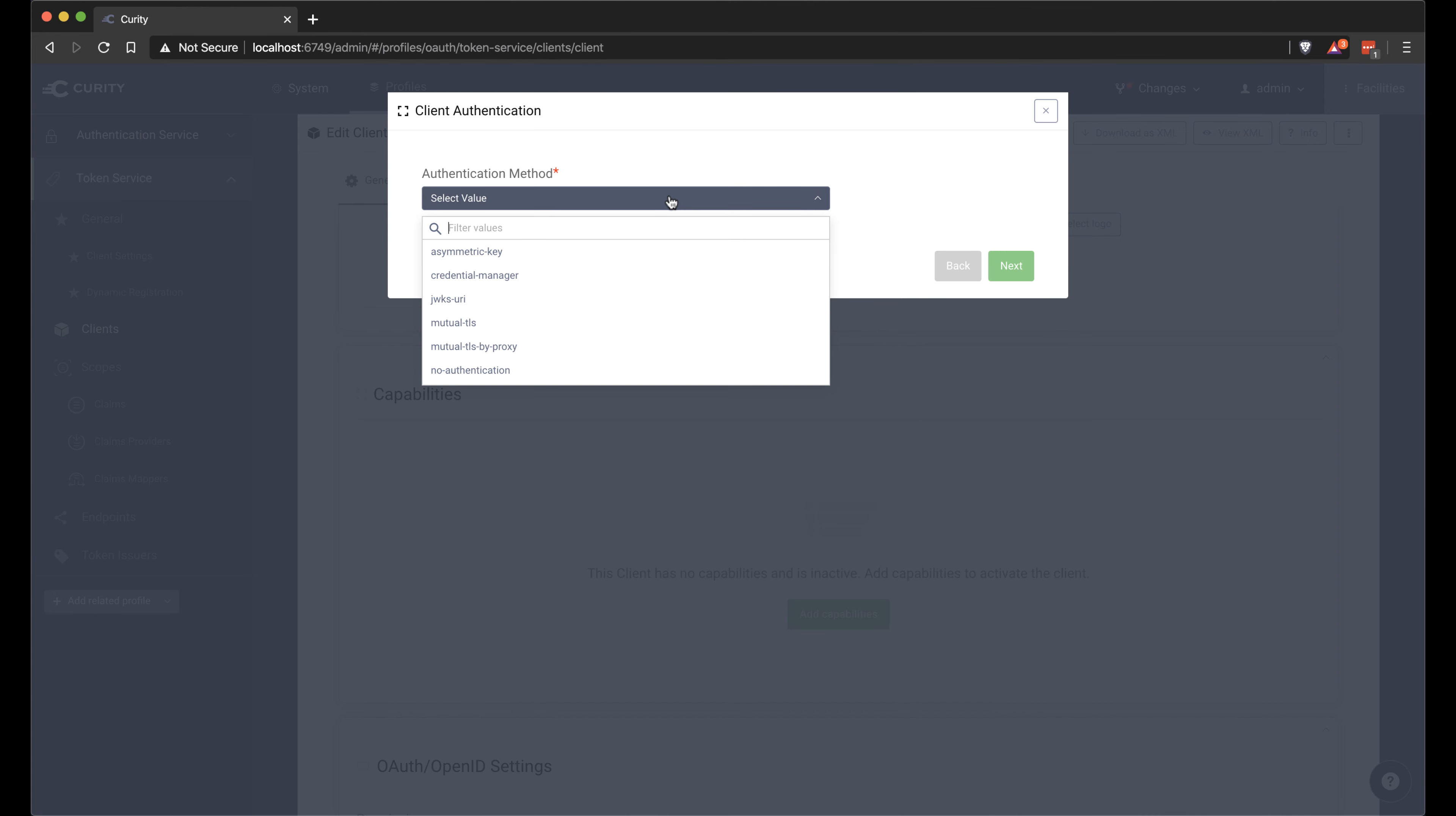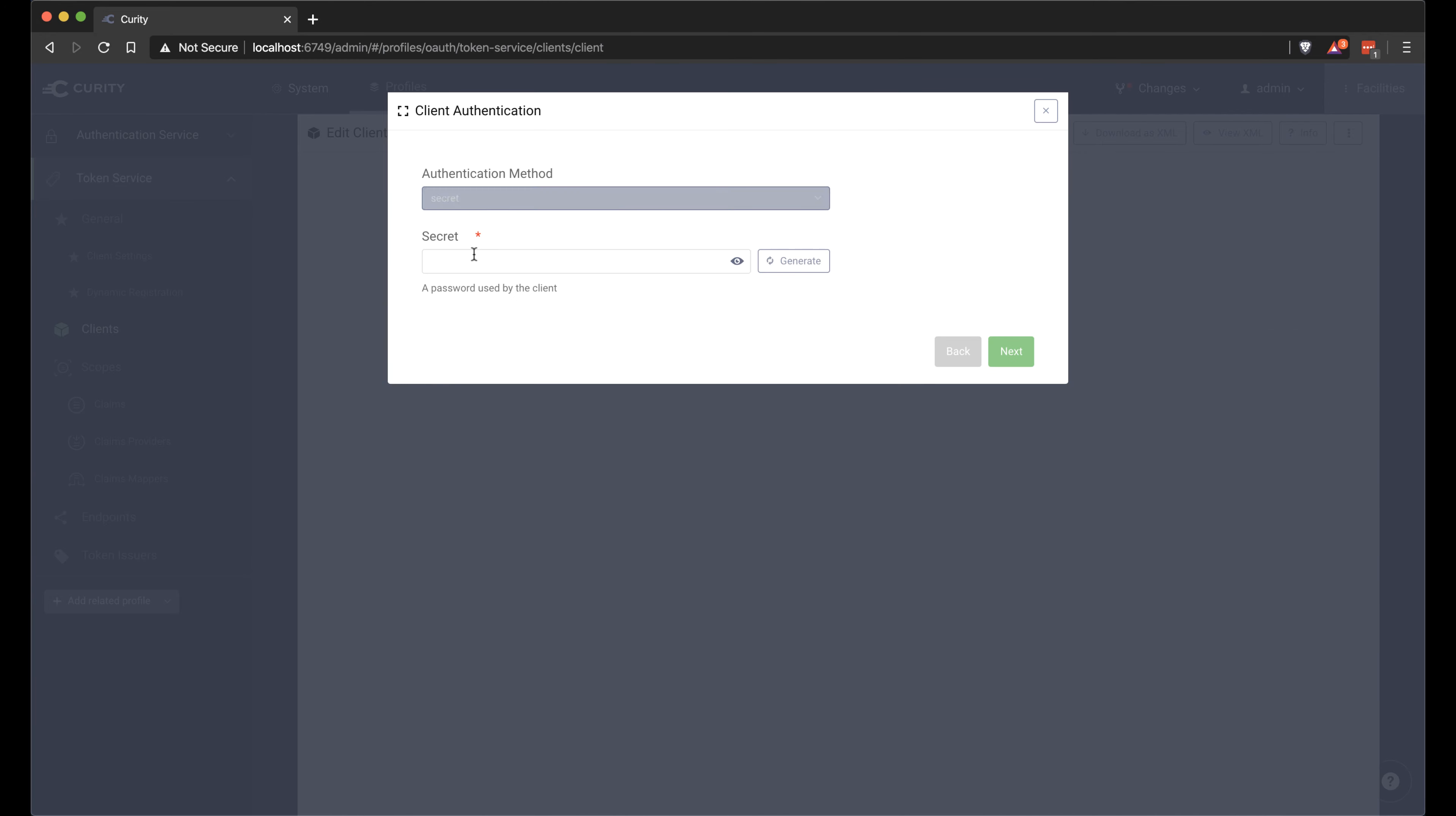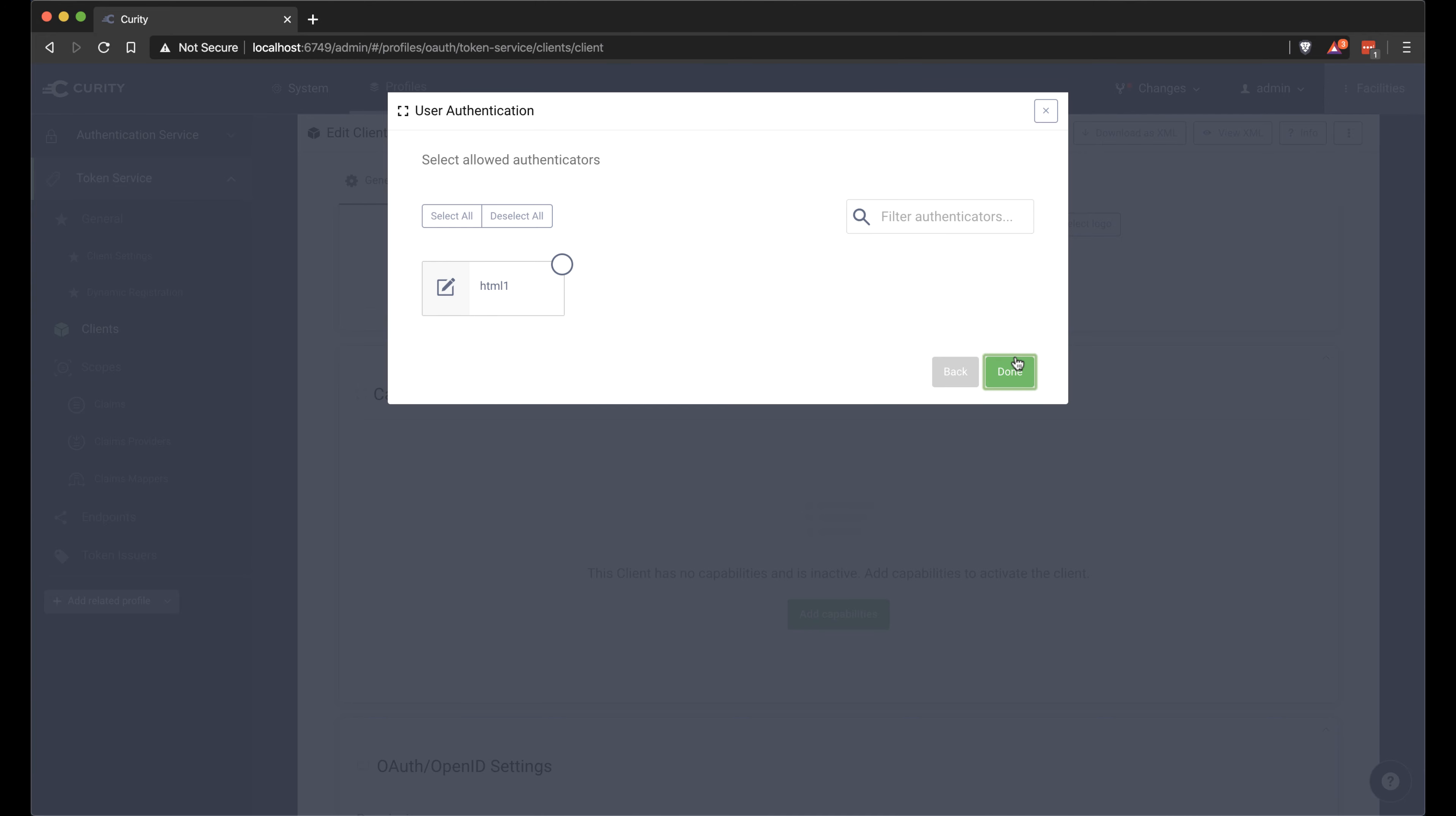This is the authentication method for how to authenticate the client. I'm going to use a secret. We have a generate button here so we can generate a password for that. That we can copy and use when we configure the client in OAuth tools later.